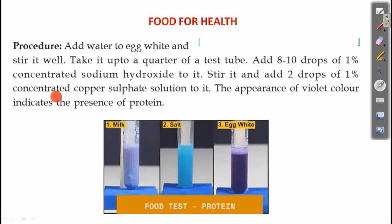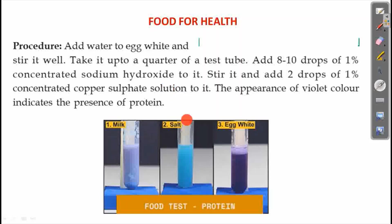Add water to egg white and stir it well. Fill the test tube to a quarter portion. Add 8-10 drops of 1% concentrated sodium hydroxide and 2-3 drops of concentrated copper sulphate solution. Mix the mixture with milk, salt, egg white. If you observe a violet color, the violet color indicates the presence of protein.